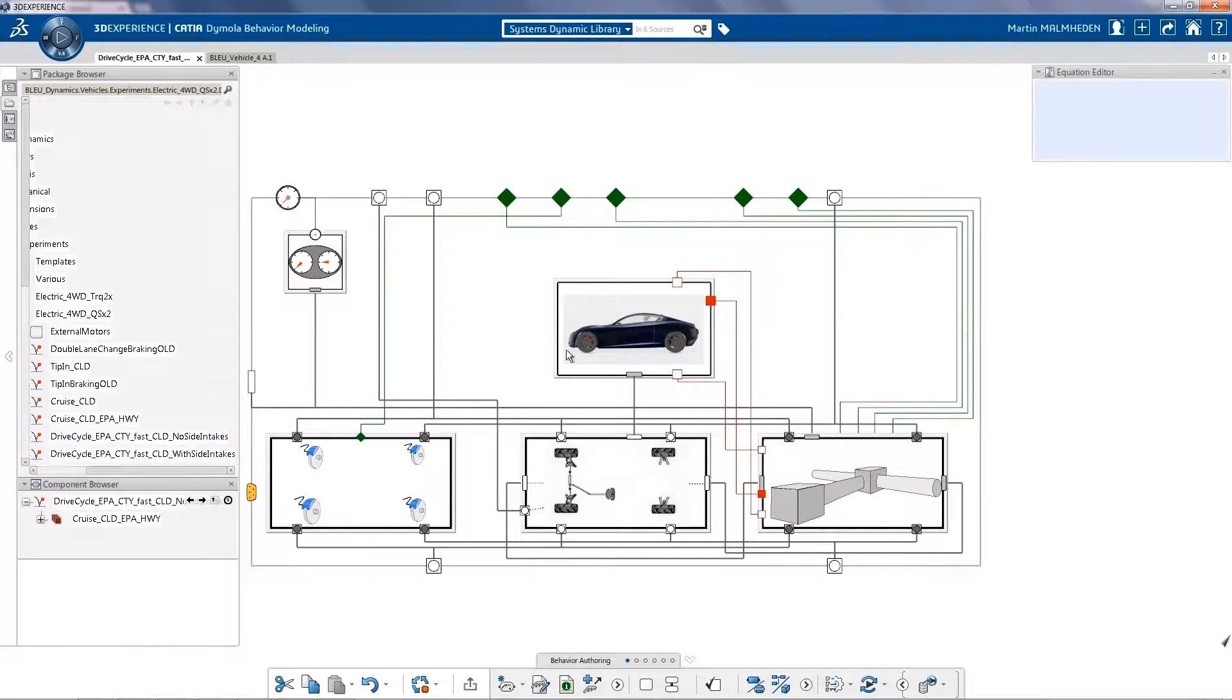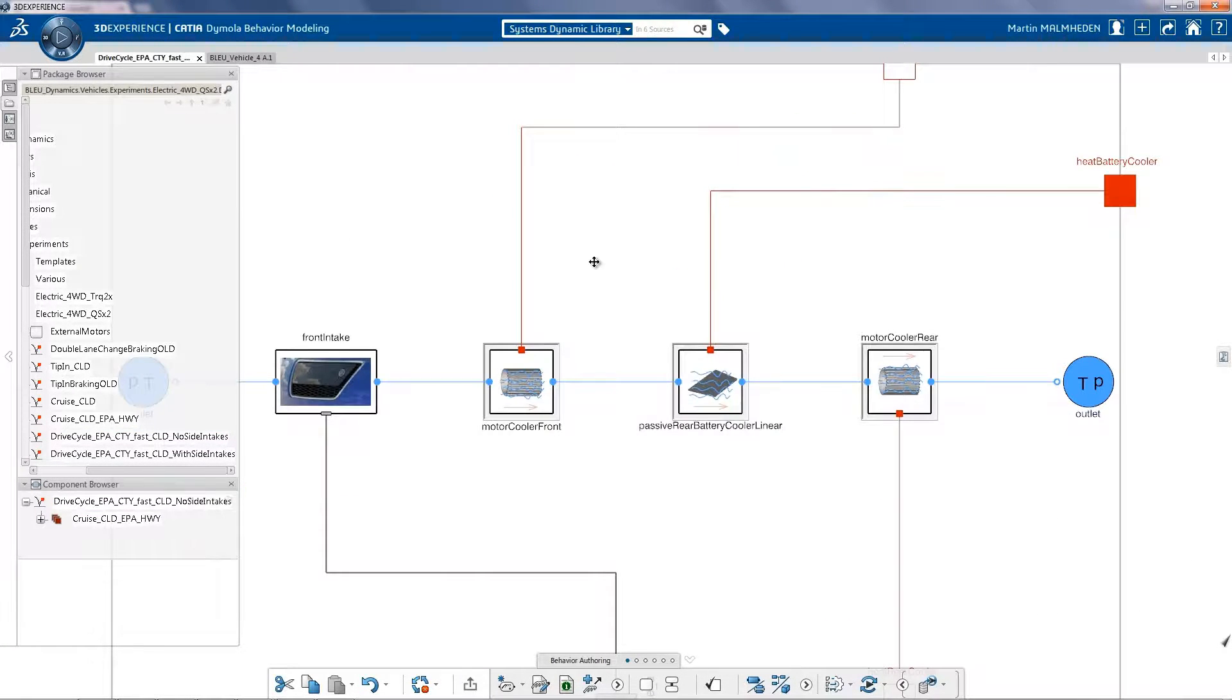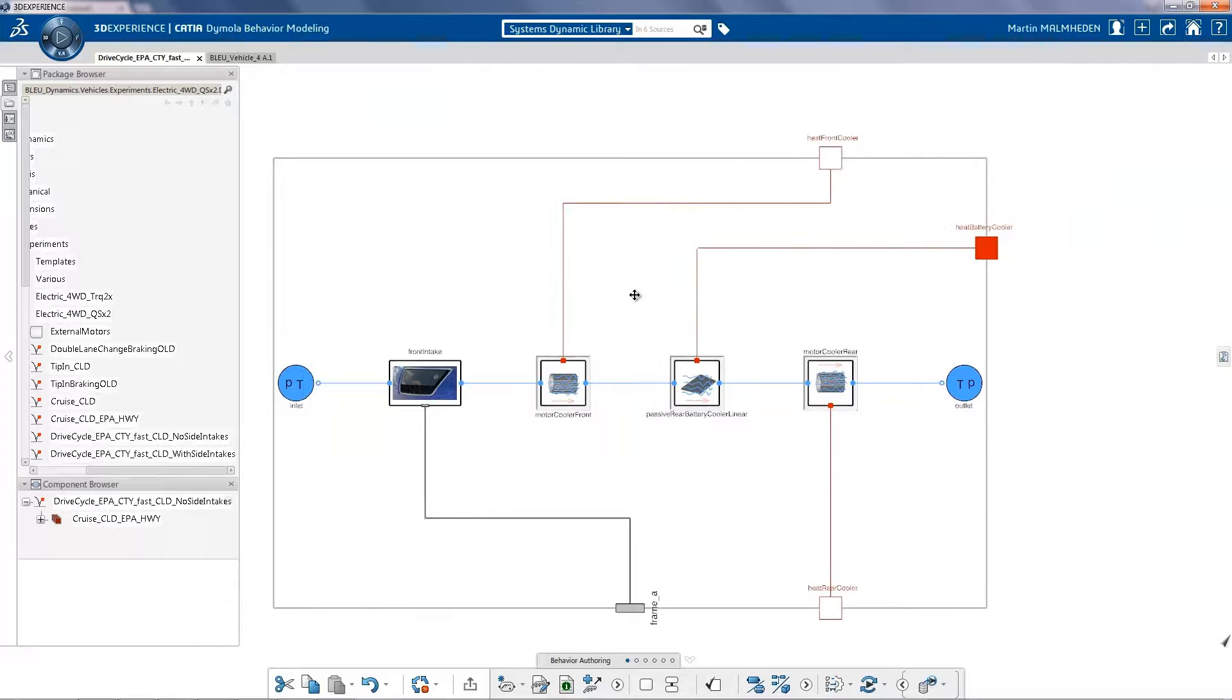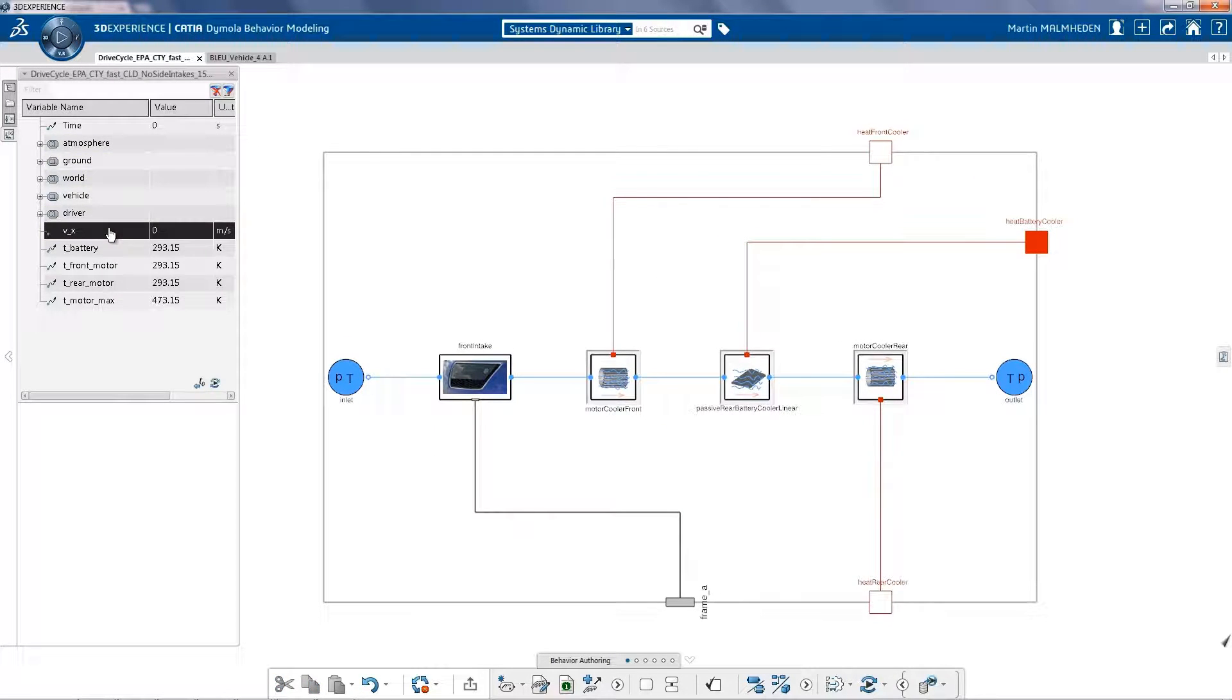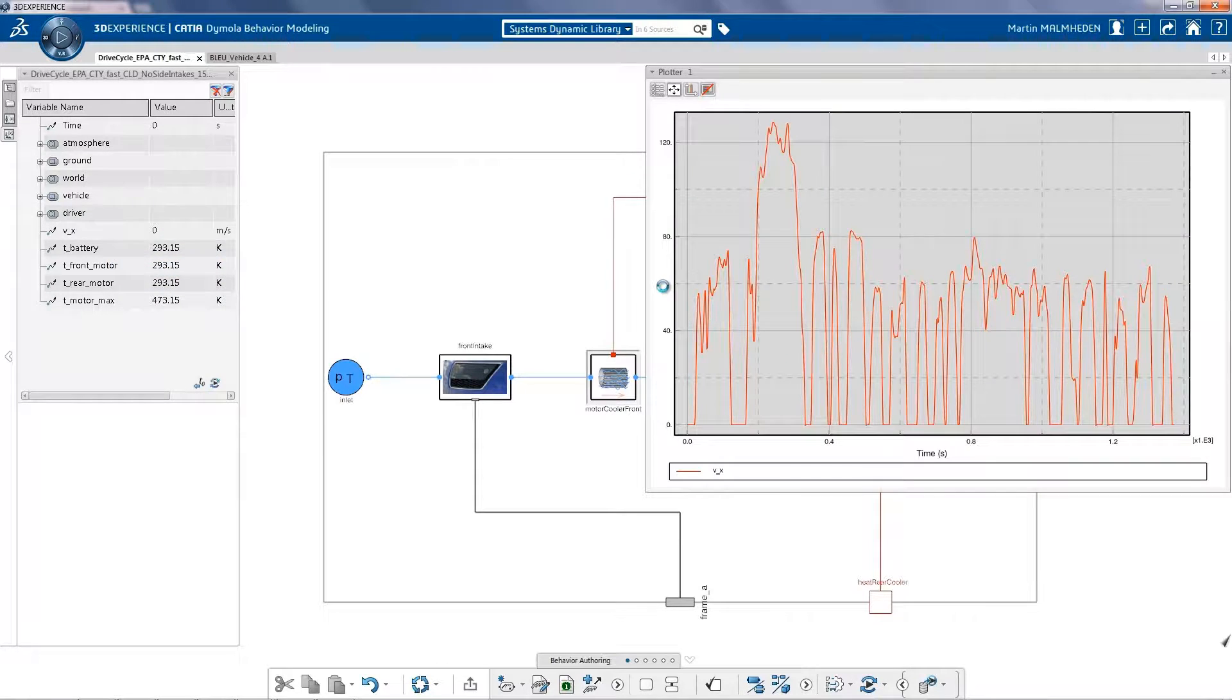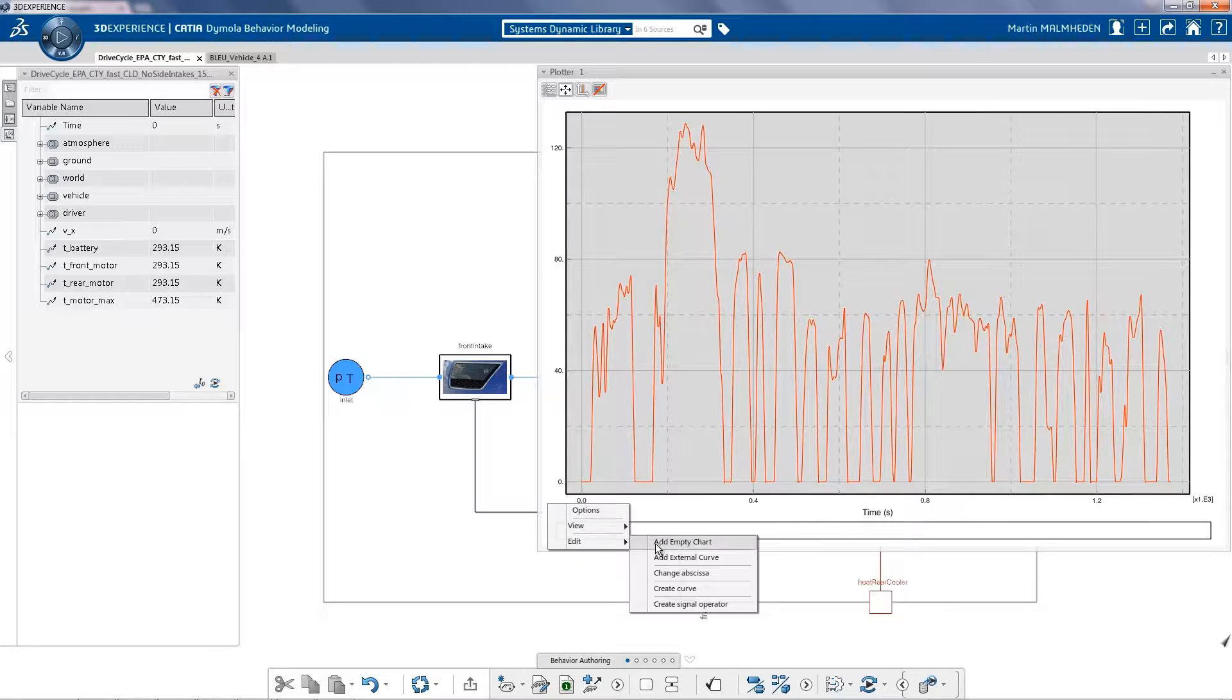Not only has the electrical been modeled, but also the thermal aspects of the vehicle. Here we can see that we can get air from the front to cool down the front motor, the battery, and then the rear motor, in a single stream of liquid cooling.